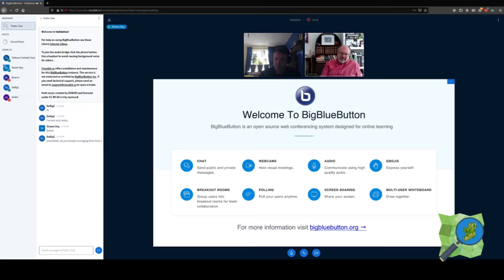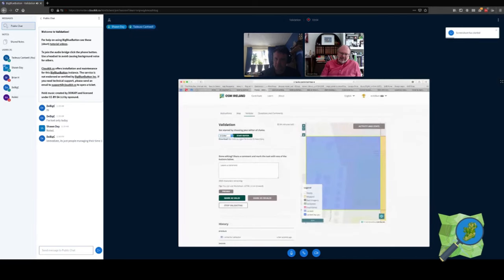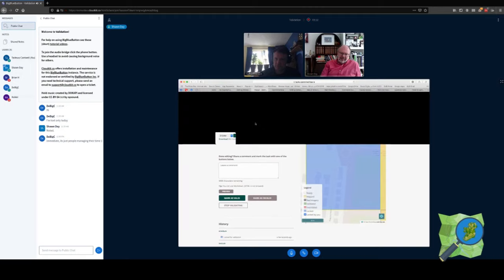It's a matter of looking at the specific instructions and really prioritizing what we're looking at. For the current tasks, buildings are one of the crucial things. When I go to do validation I'll pull up my ID screen — I chose a random tile from the Nuri task this morning. You can choose your editor just like anything from the tasking manager dashboard — either ID editor or JOSM.